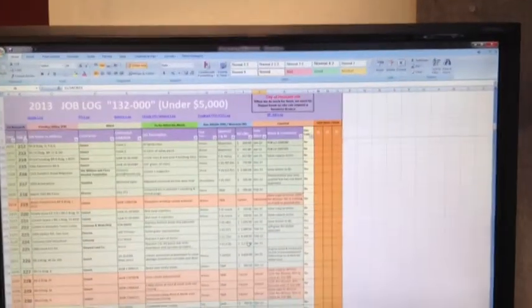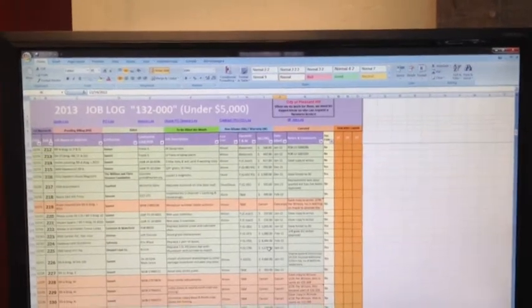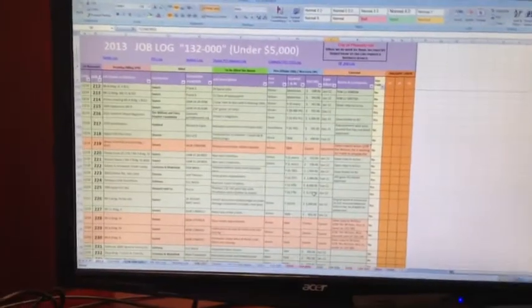They execute the work, and they start tracking any change order quotes, purchase orders, any other miscellaneous information that we need to track within this folder. That way, when we go to bill it, they have the adequate backup.